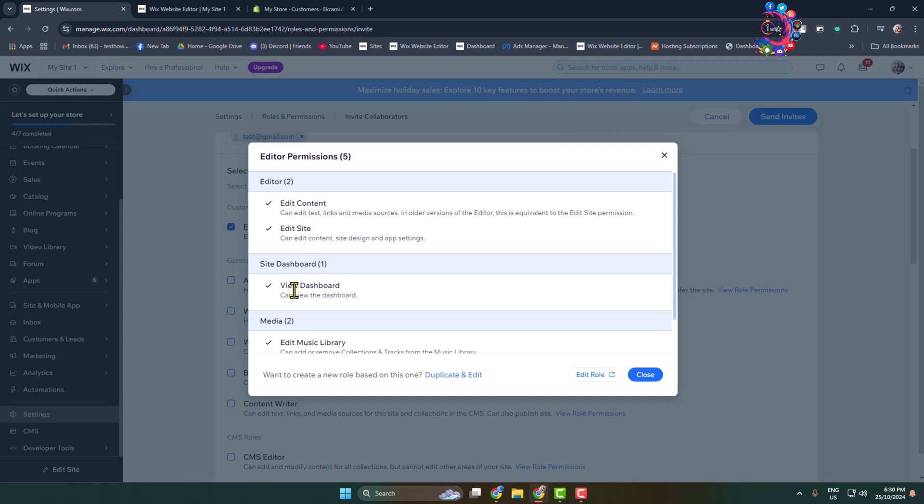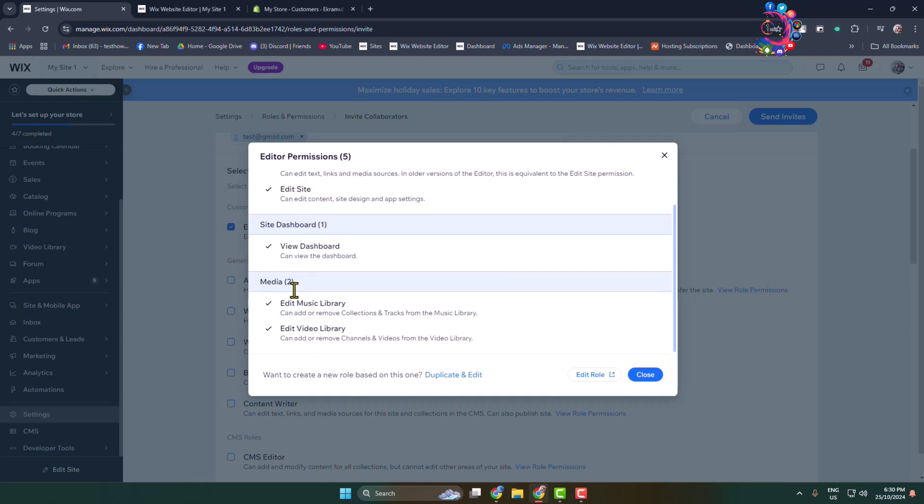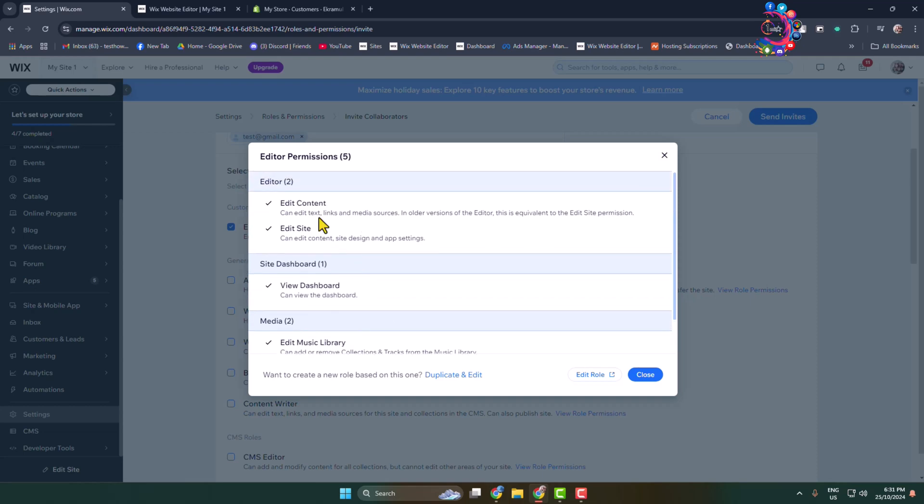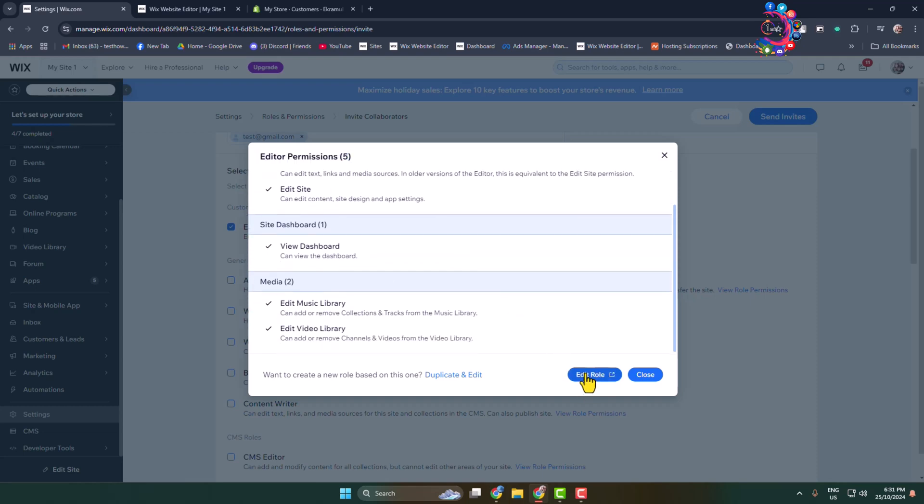Edit my site music library and video library. To edit this Editor role permissions, click on Edit Role.